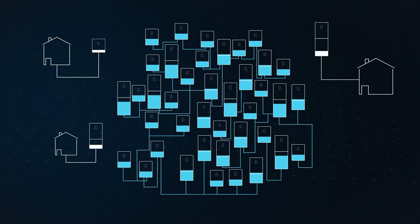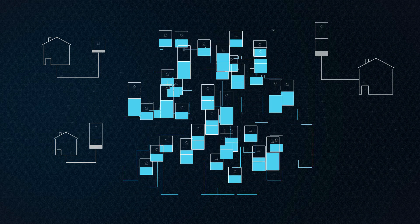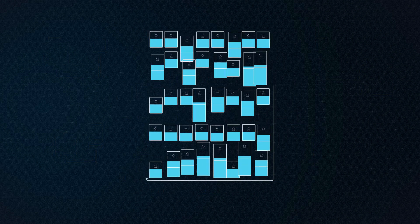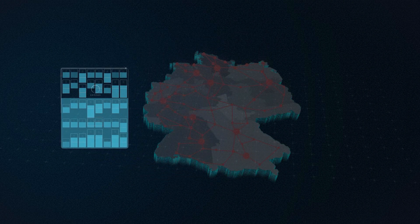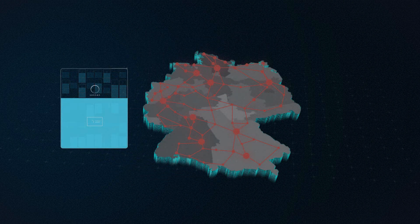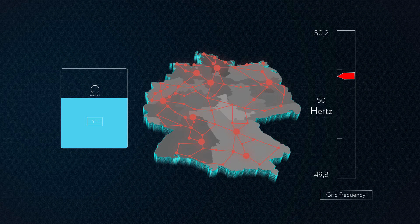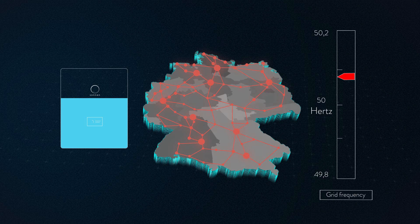As soon as enough Sonnen batteries are available to stabilize the grid, they arrange themselves into a block of one megawatt. This provides the electricity grid with a mass storage of thousands of individual batteries, which collectively and simultaneously absorb the energy. This happens within seconds.